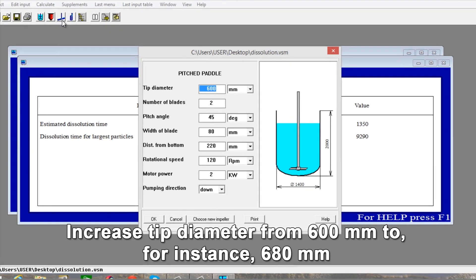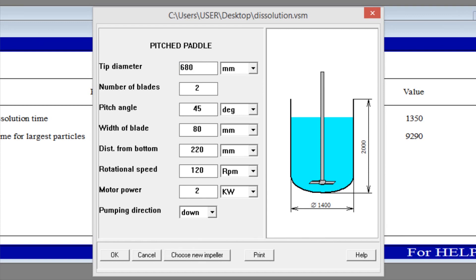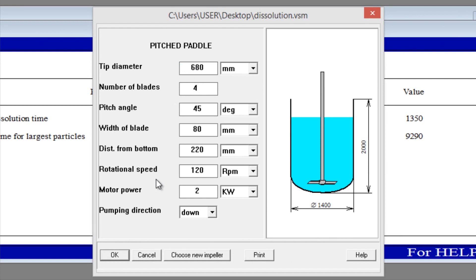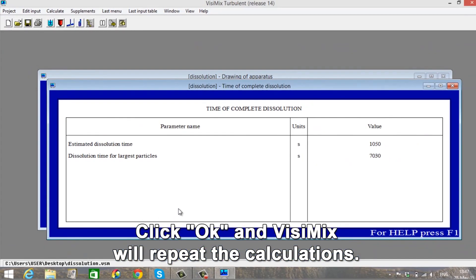Increase sweep diameter from 600 mm to, for instance, 680 mm and the number of blades from 2 to 4. Click OK and Visimix will repeat the calculations.